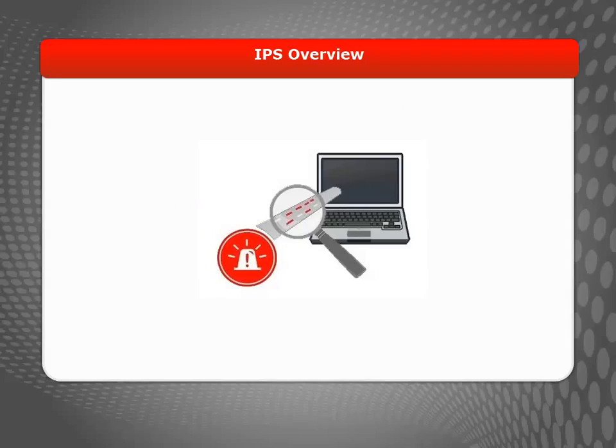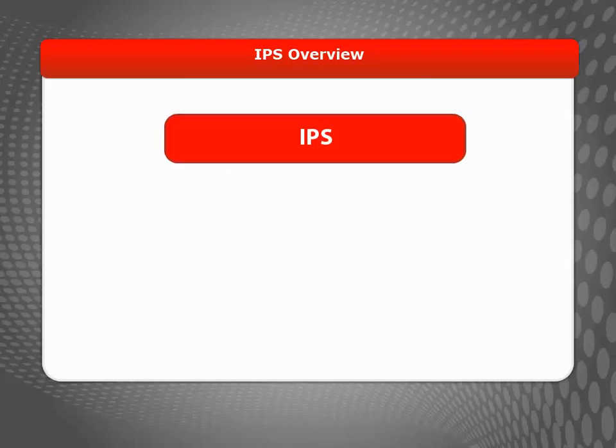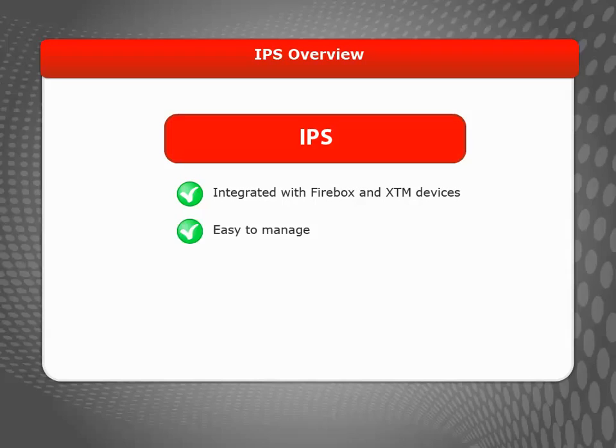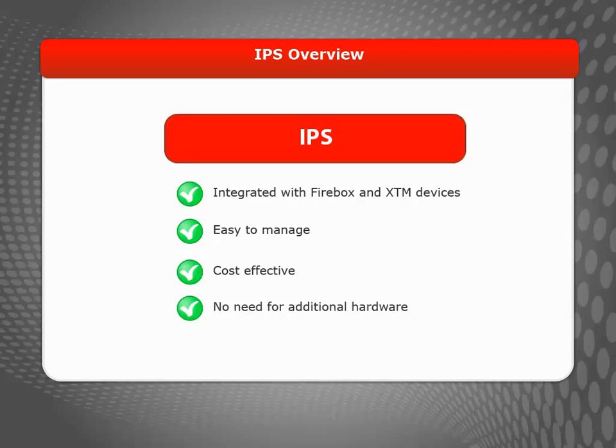IPS scans traffic on all major protocols using continually updated signatures to detect and block identified attacks. Because IPS is integrated with your Firebox or XTM device, you have an easy-to-manage, cost-effective solution without additional hardware to purchase and maintain.